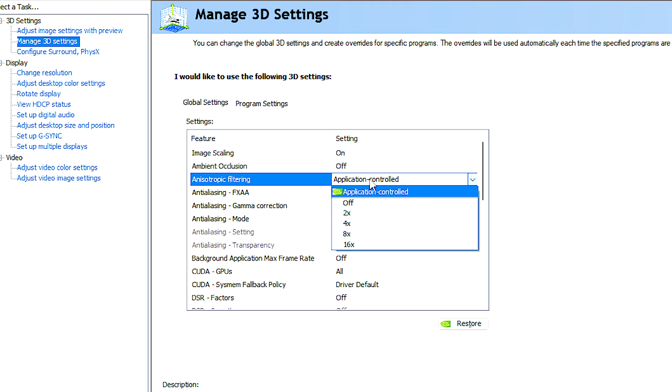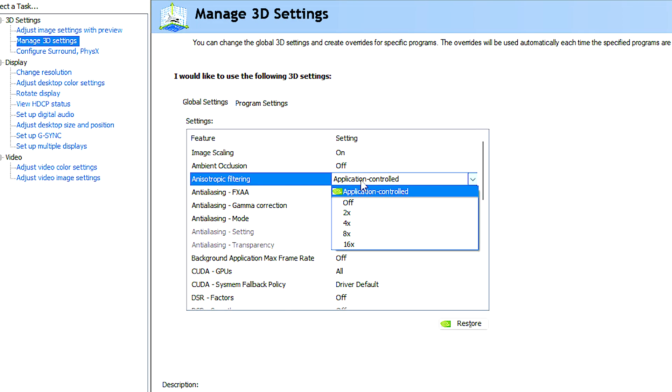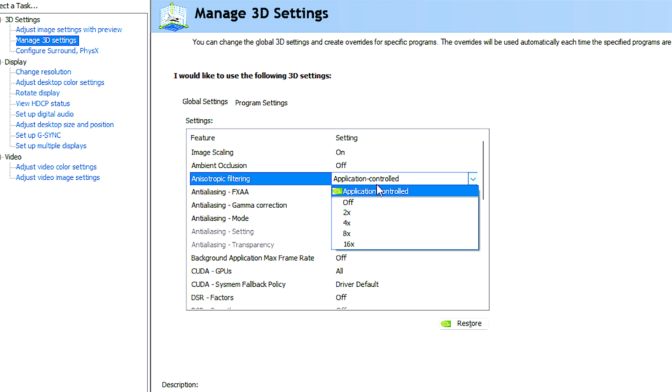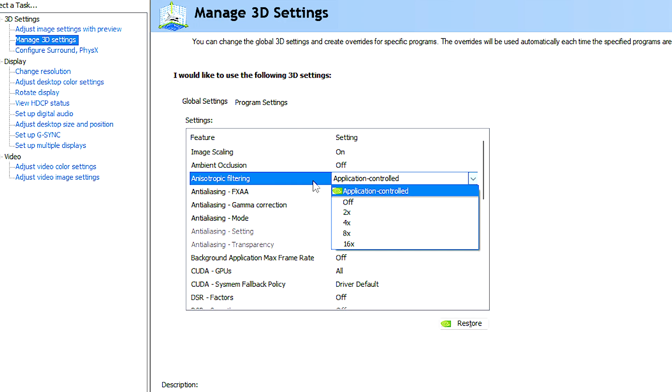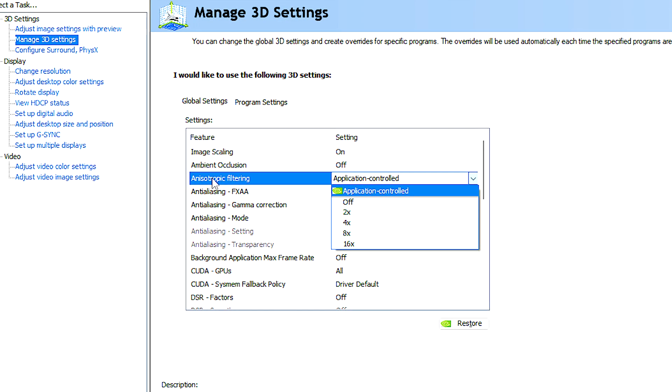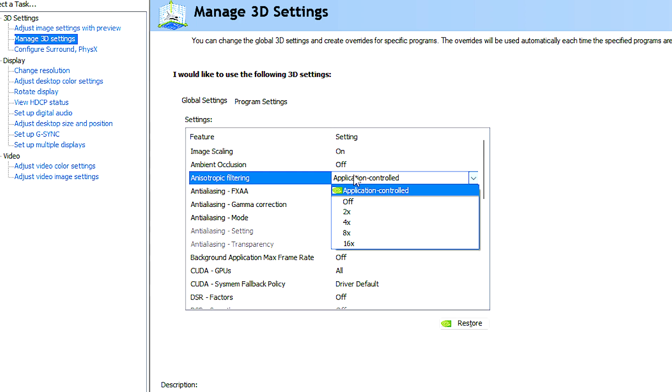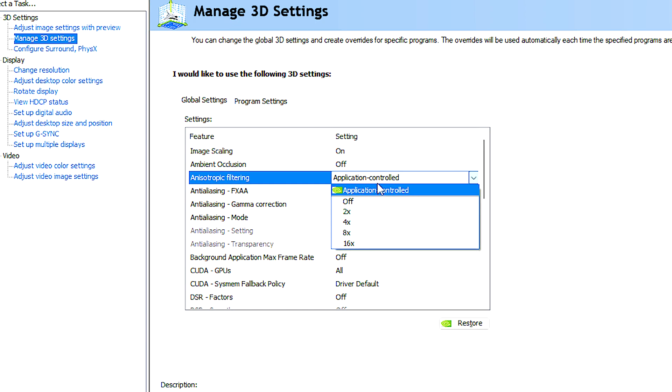Anisotropic filtering is used to improve the clarity and sharpness of textures, especially those on surfaces that are at an angle to your line of sight. However, it may have a slight impact on performance.